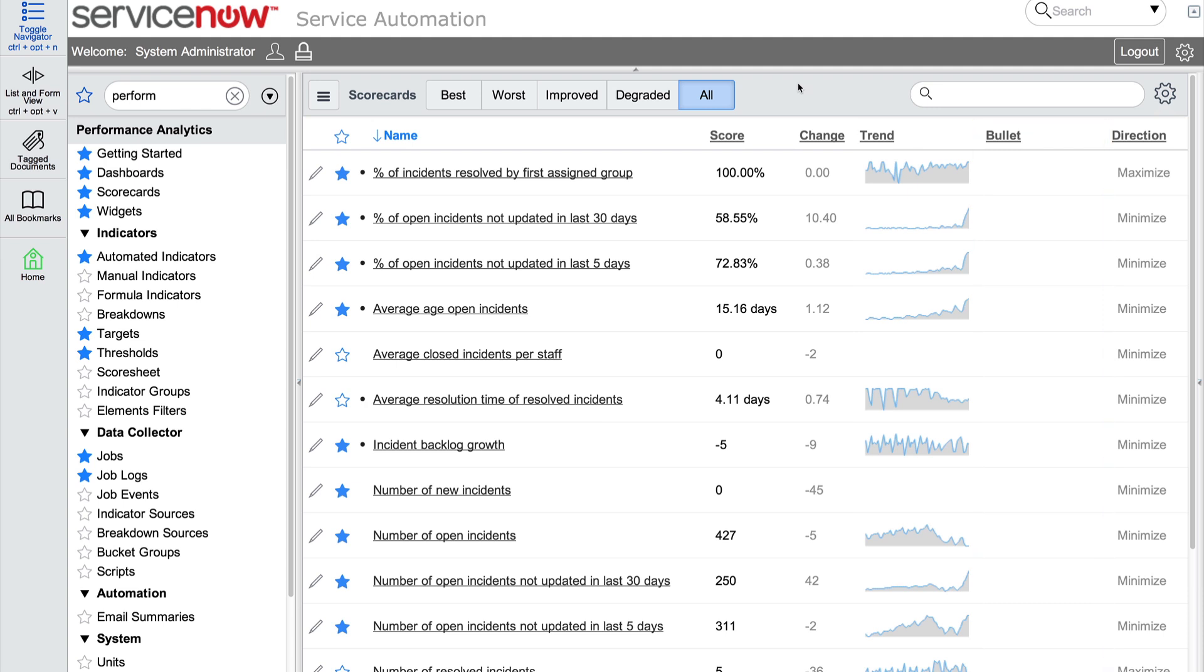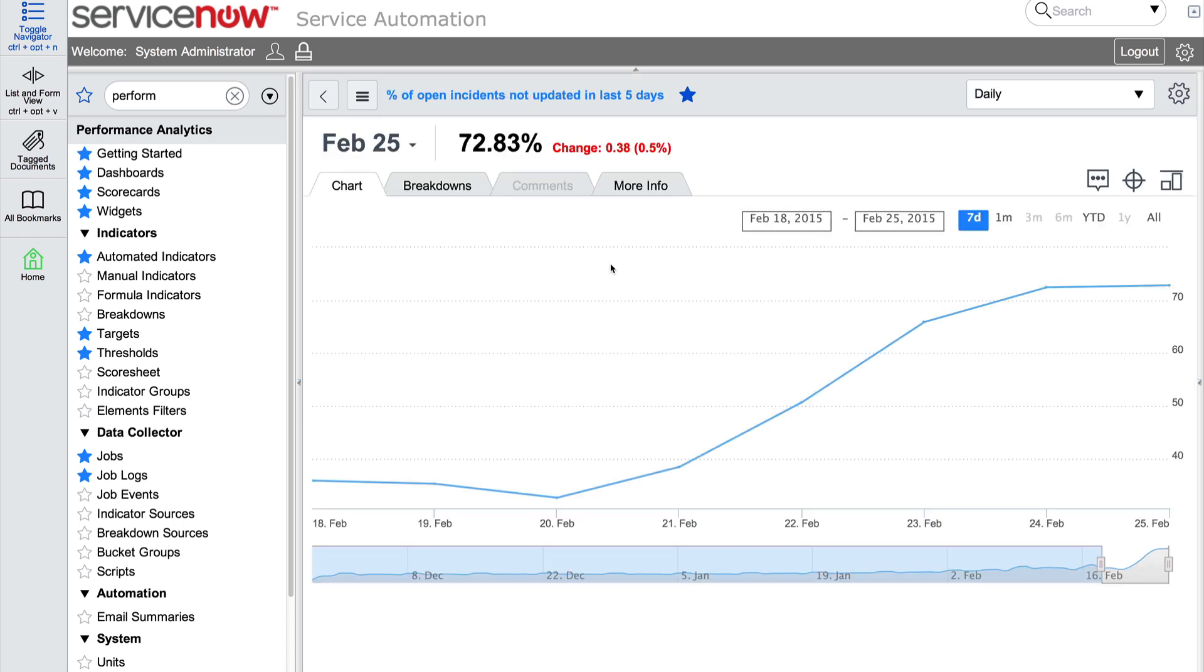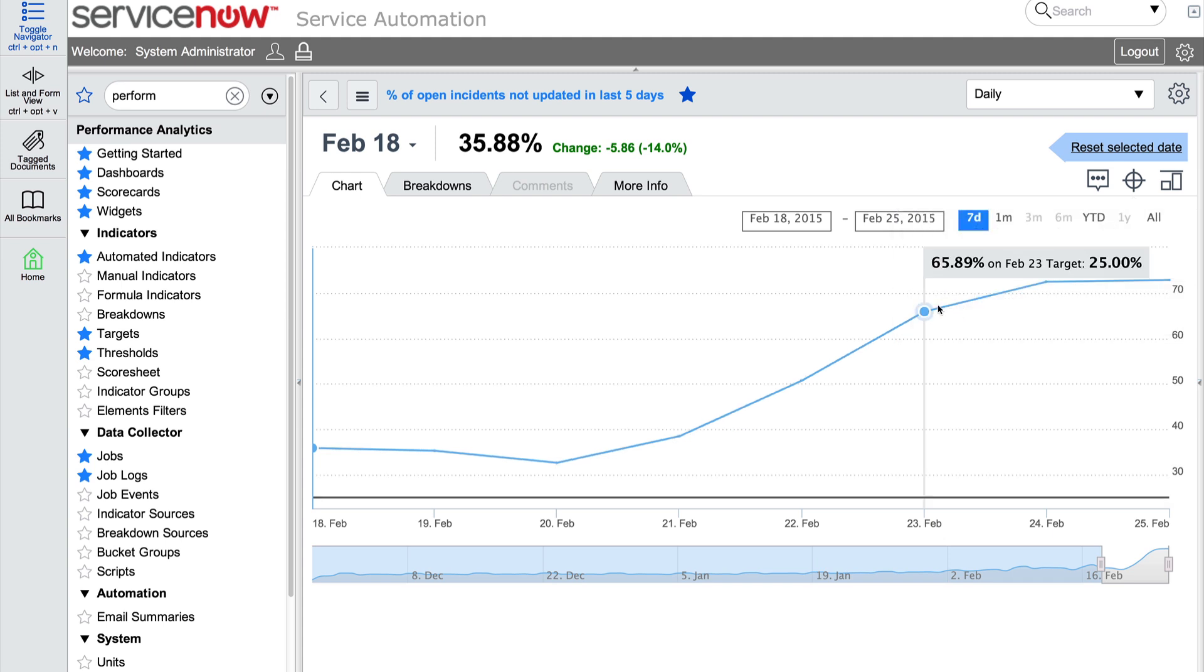To open a detailed scorecard, we can click on the scorecard name. To set the target, we first select a start date and then enter a target value. Now when we return to our scorecard page, the bullet column displays a chart.